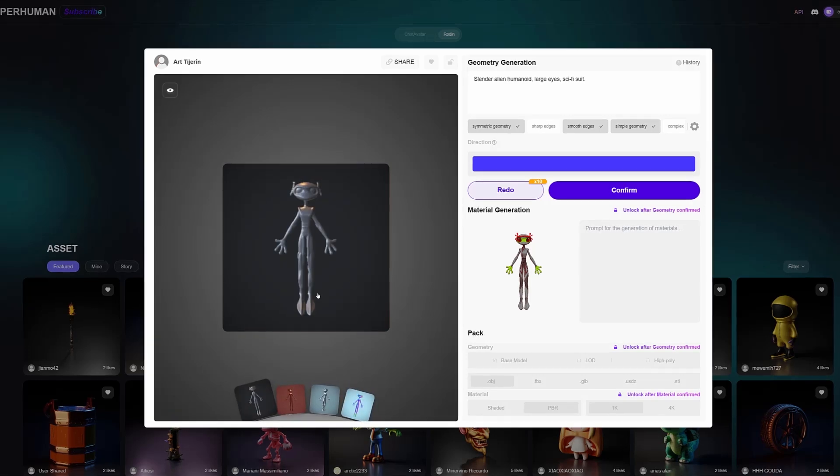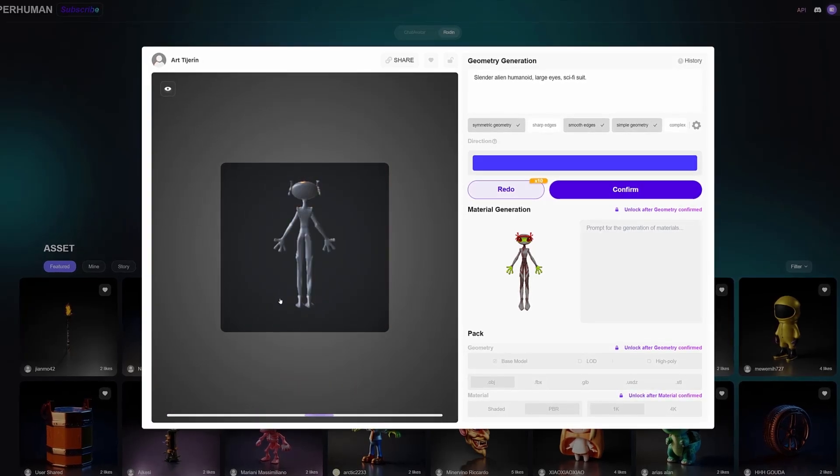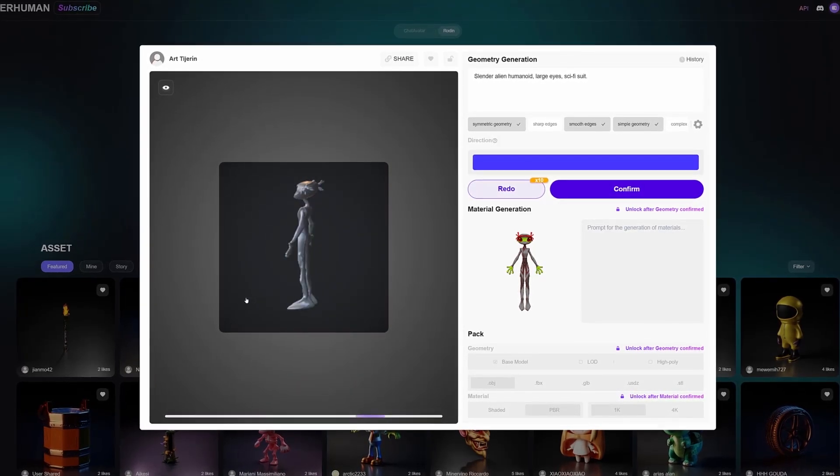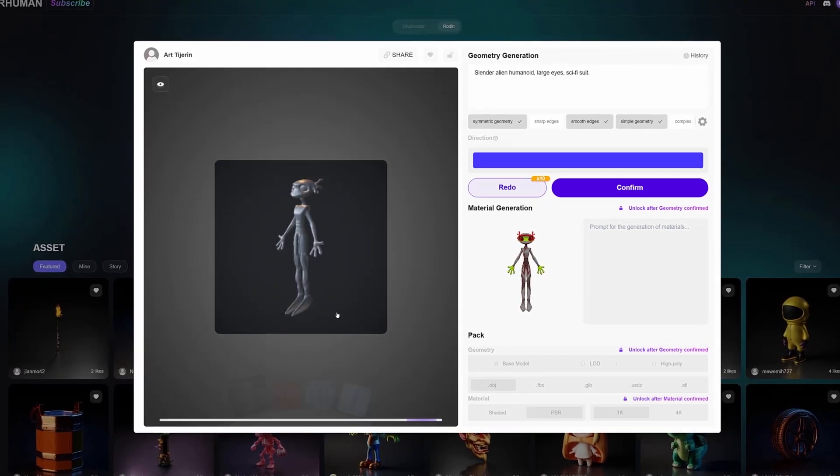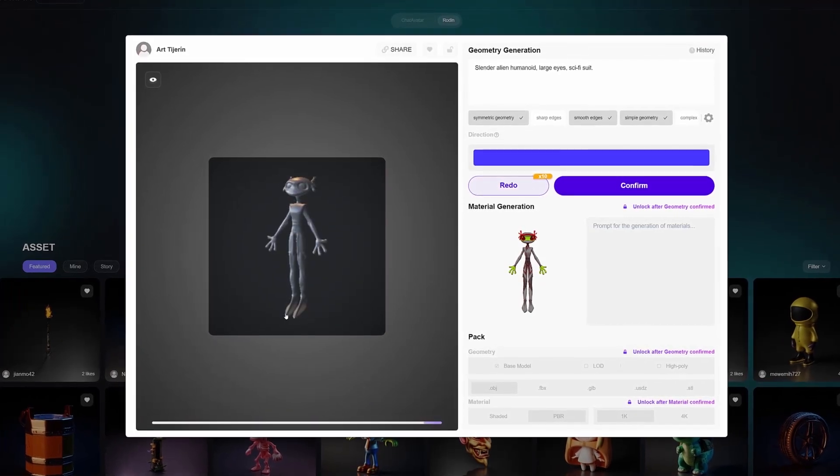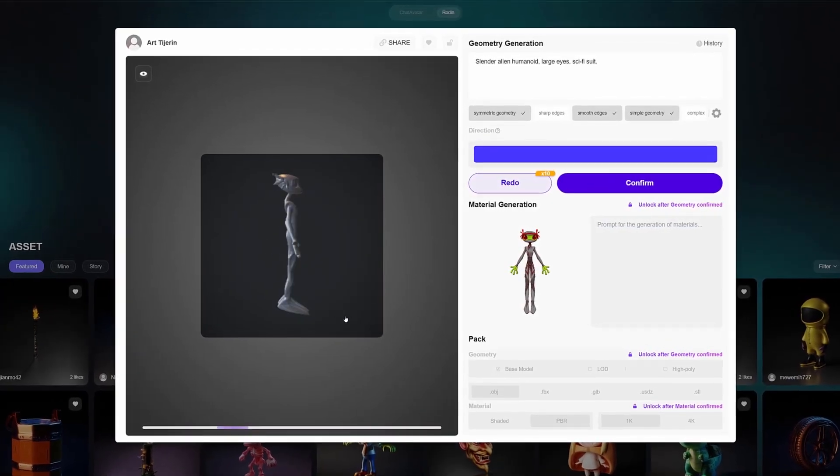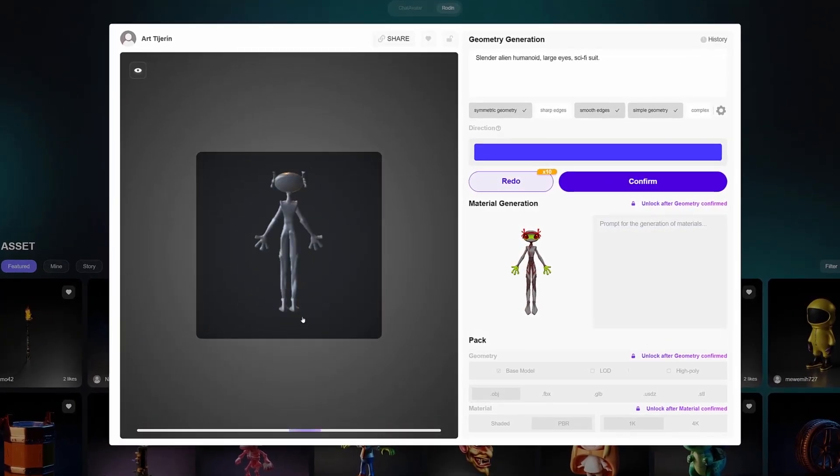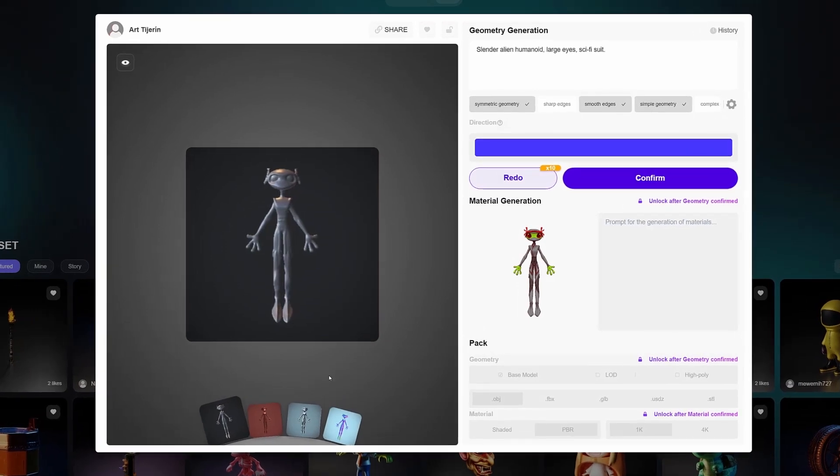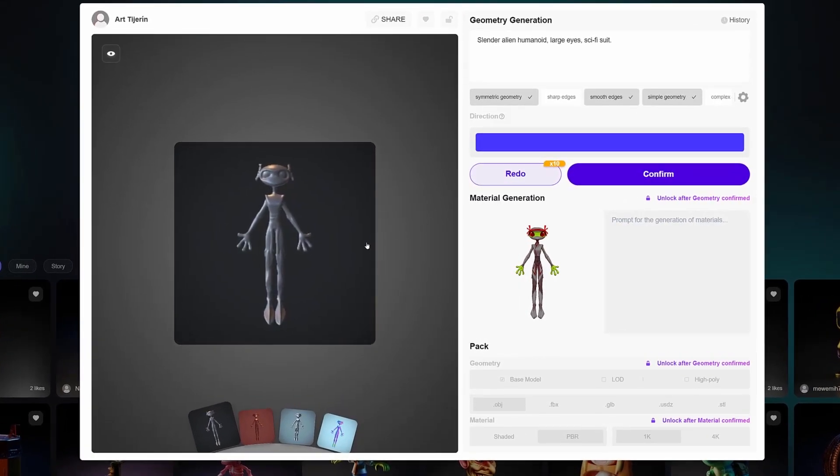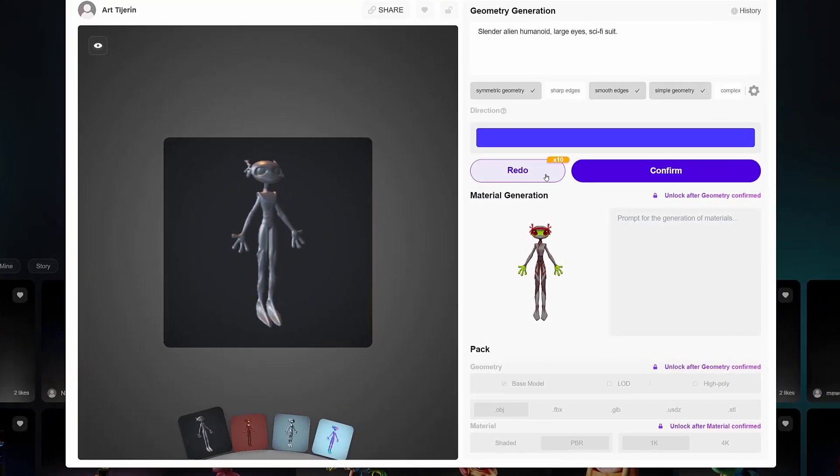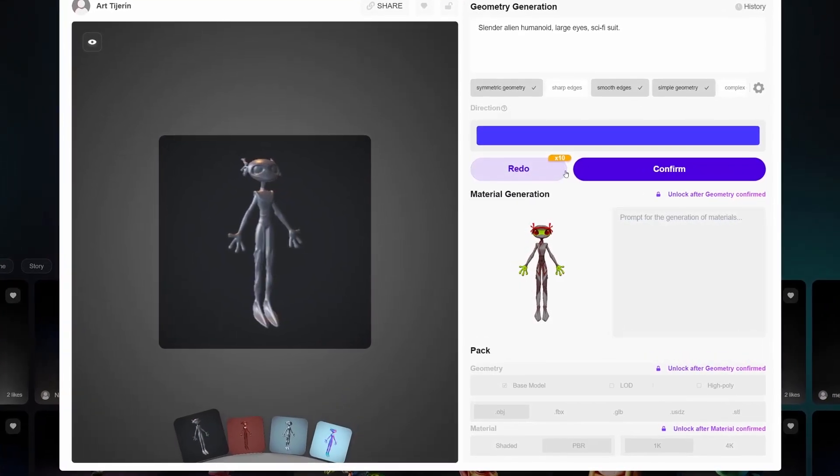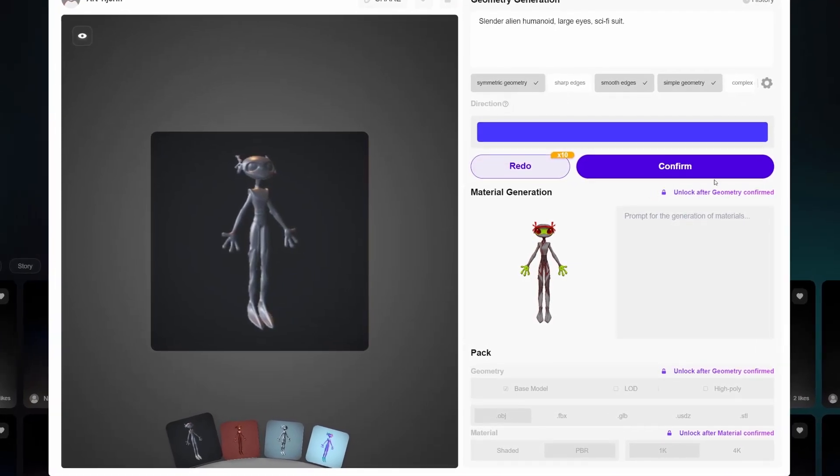Not only that, Rodin himself encourages us to generate the 3D model several times, so we can choose which is the result that we like the most. We can generate up to 10 variations, and we have not yet had to spend a single credit. So if we are not convinced, we can simply abandon this project without any penalty.